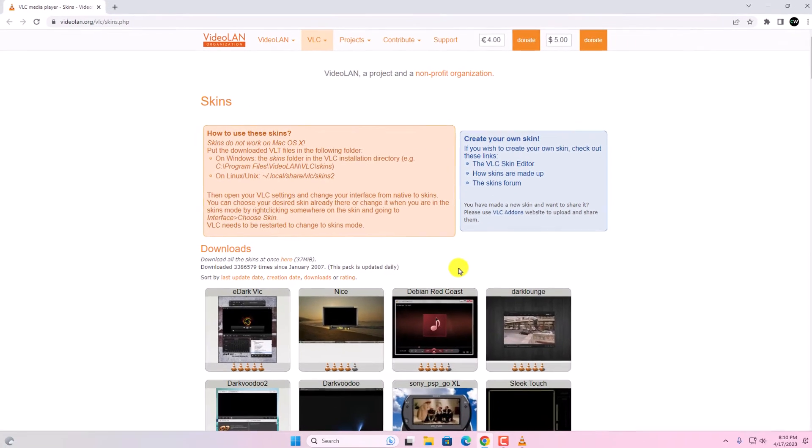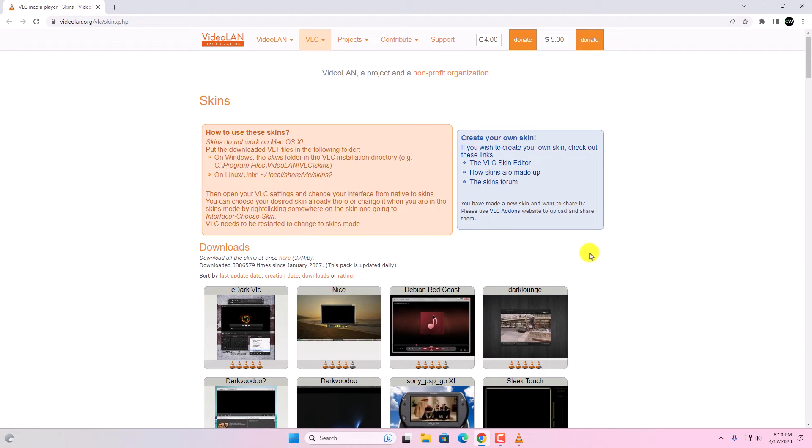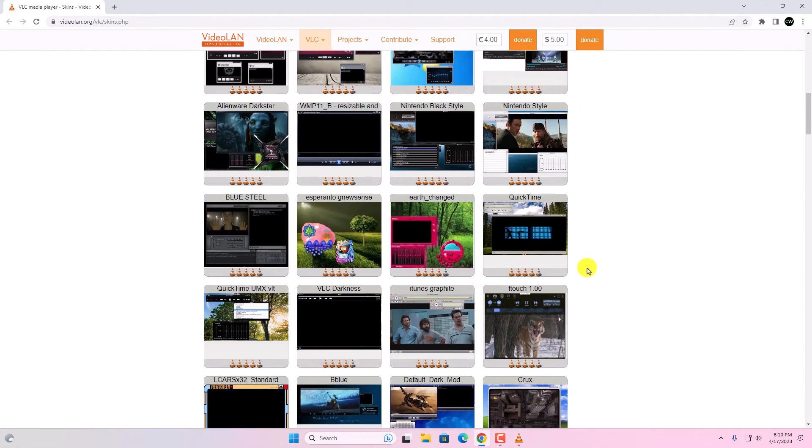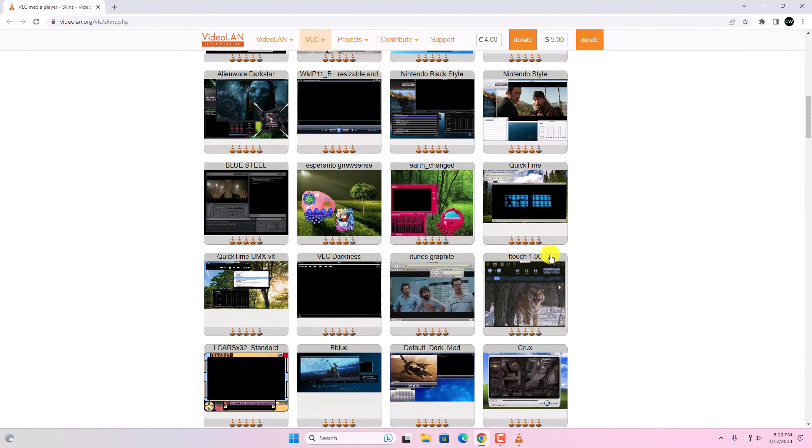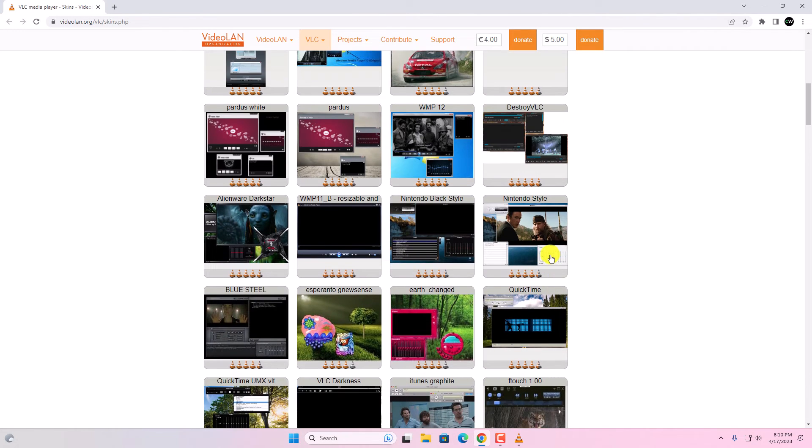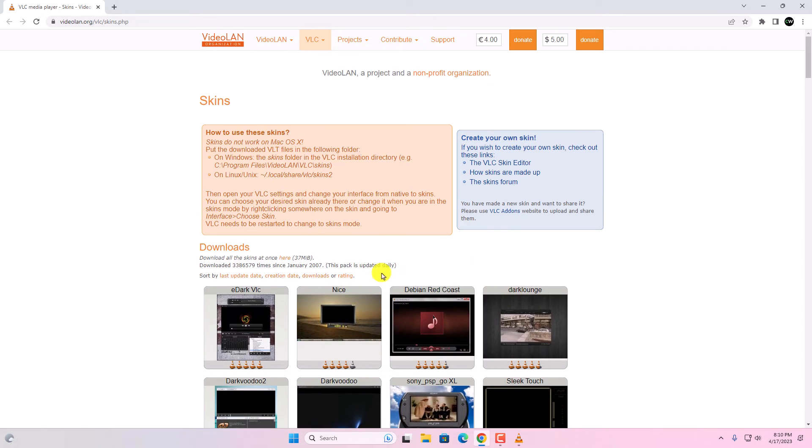Here you'll find tons of skins and themes. Download the theme you want to apply on your VLC media player. For example, I want to apply this dark theme. I'll simply select this theme.